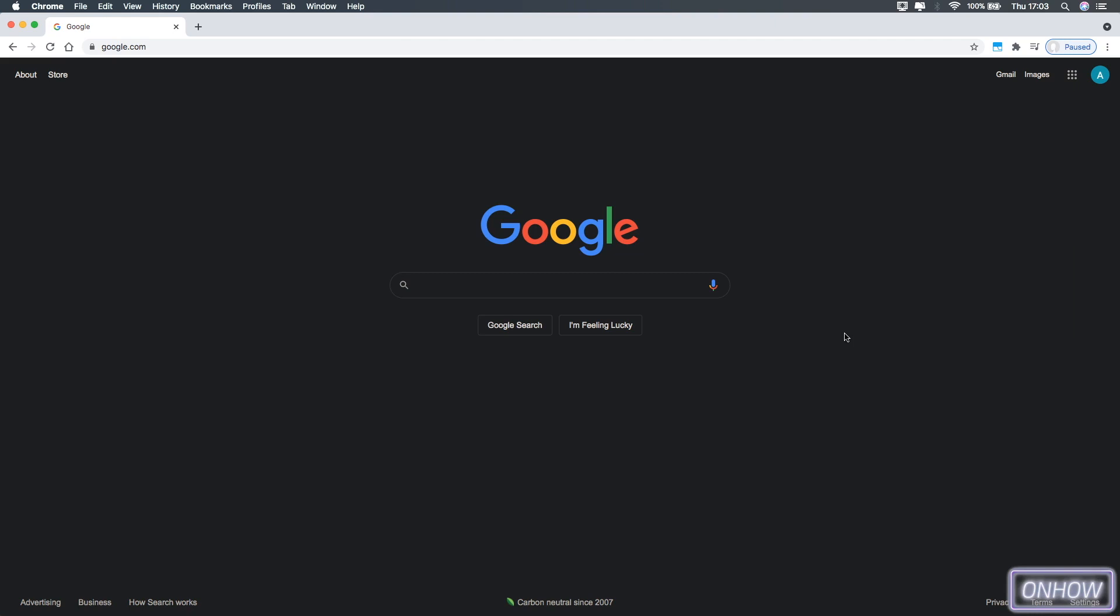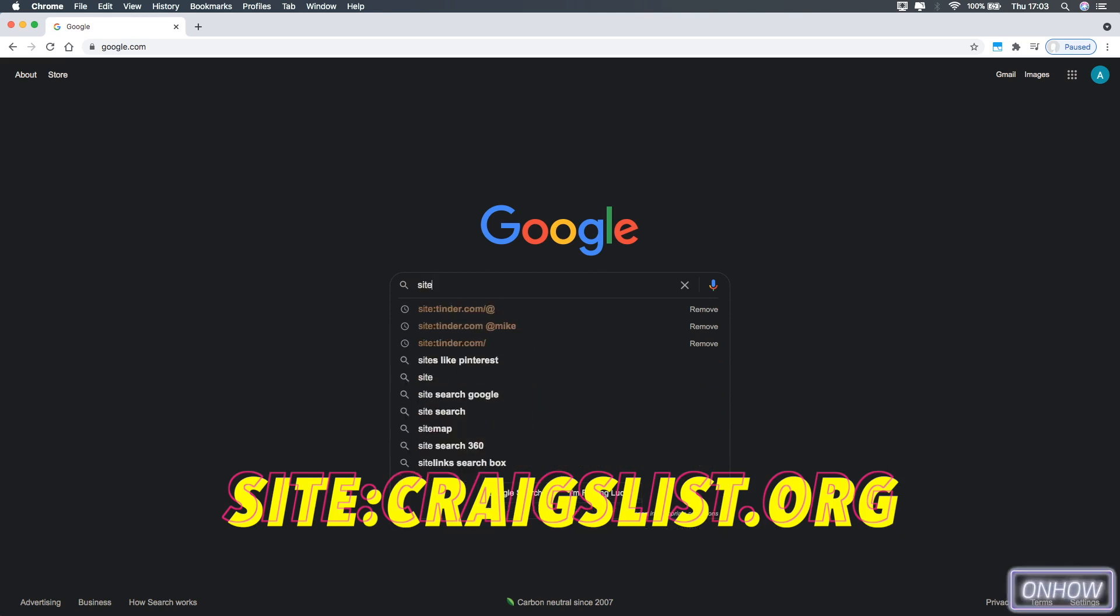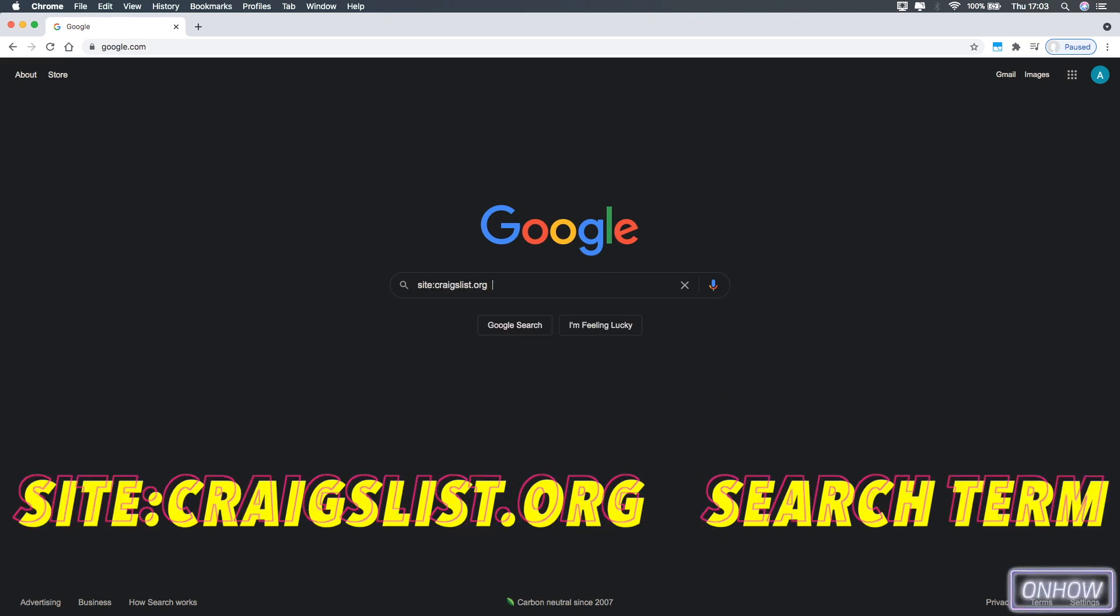The first thing you're going to do is access Google.com just like I'm doing right now. And after that tap on the search bar and type in site:craigslist.org and hit space and type in the thing that you want to search for. In my case, I really need a work chair. So I'm going to type in work chair.